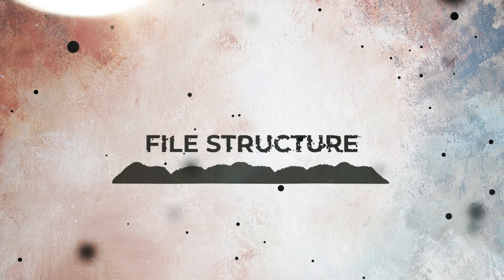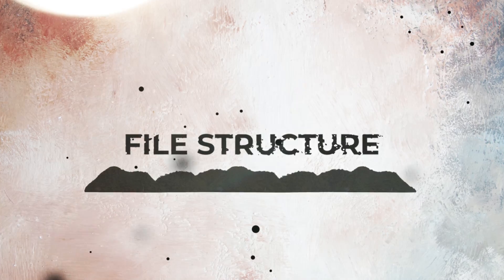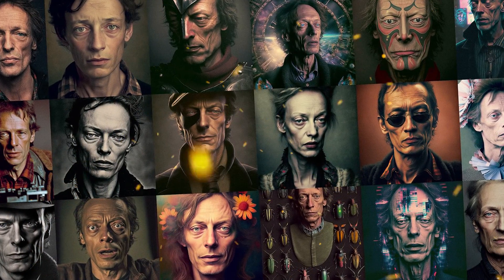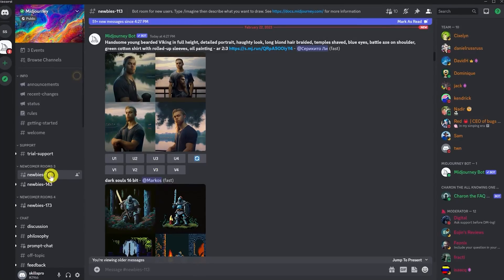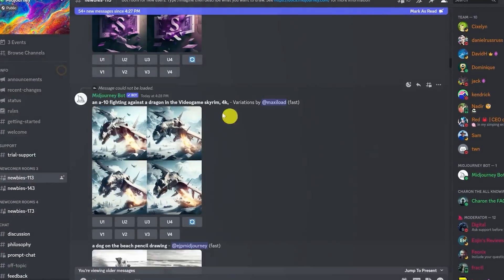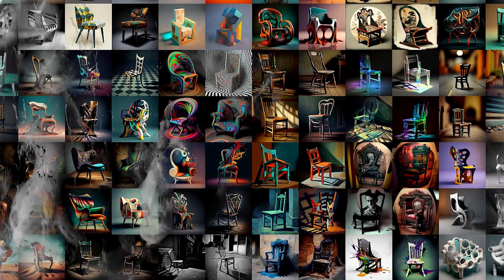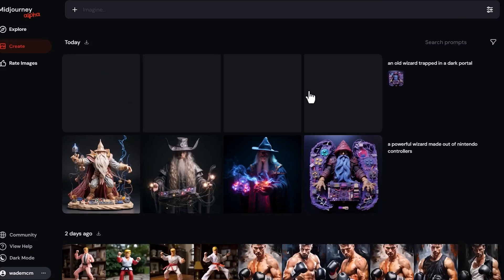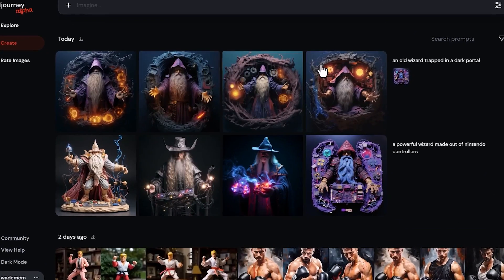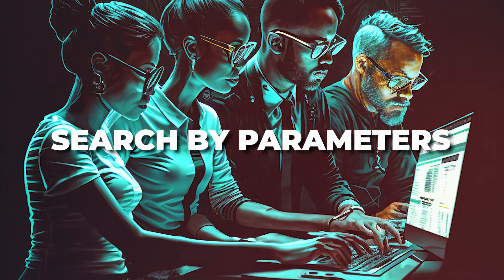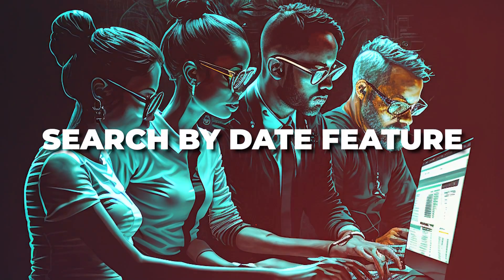Another area that could use a facelift is Midjourney's file structure. It is quite easy to see that Midjourney needs a proper file structure — after all, what is the point in generating tons of images if there aren't any means to sort them into select groups or categories? The alpha website is surely a step forward, but it could be a lot better. I'd love to see something like a search by parameters or search by date feature as well.